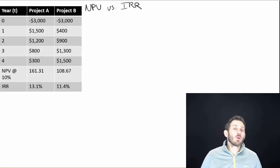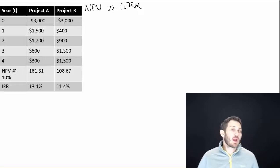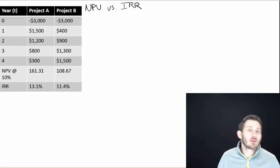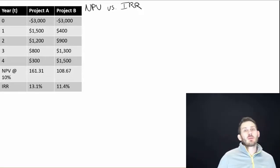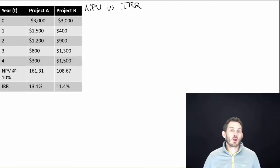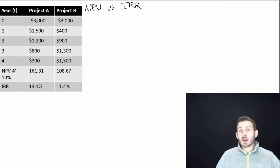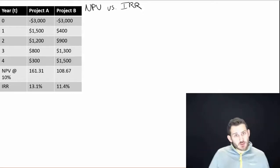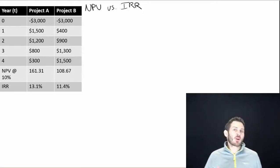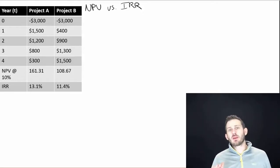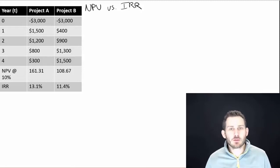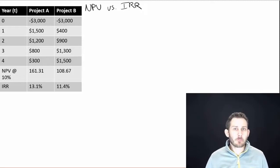All right, so now we have a couple of different rules that we can look at. We have the NPV, Net Present Value, and then we have the IRR, the Internal Rate of Return. We're trying to figure out which one of these is actually going to be superior.